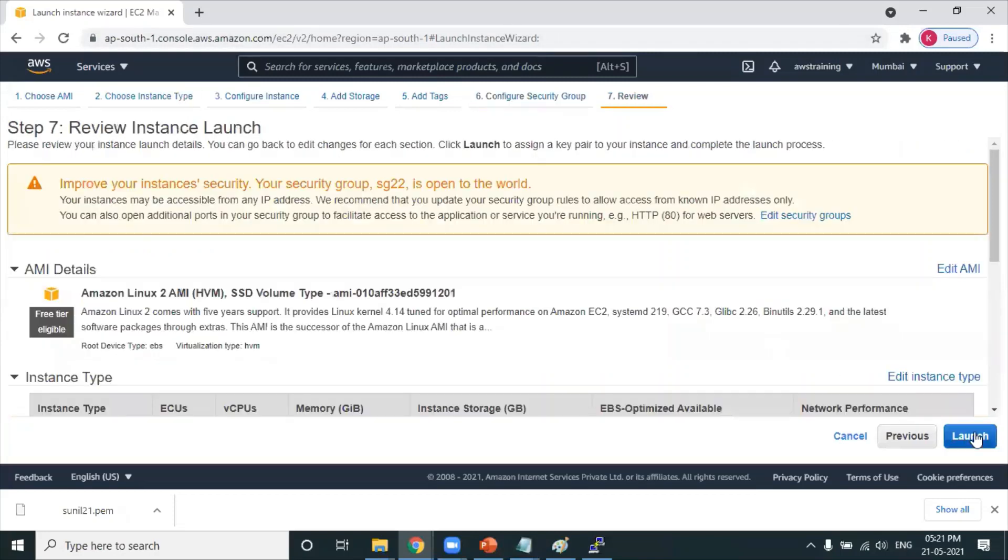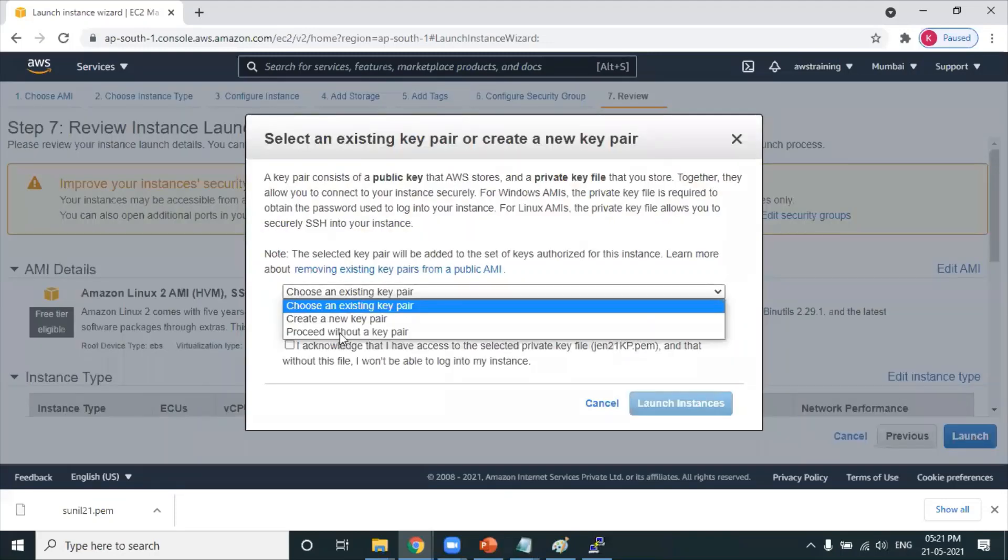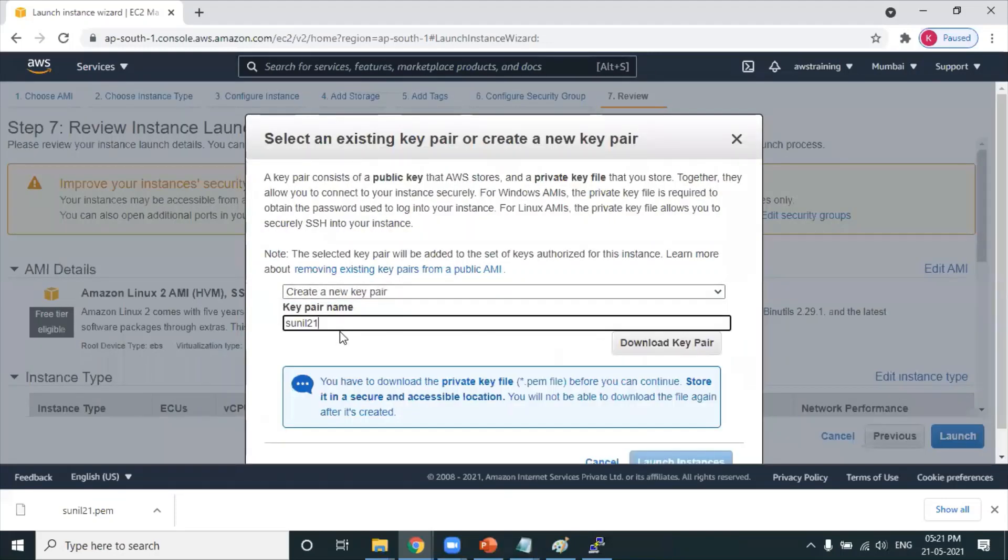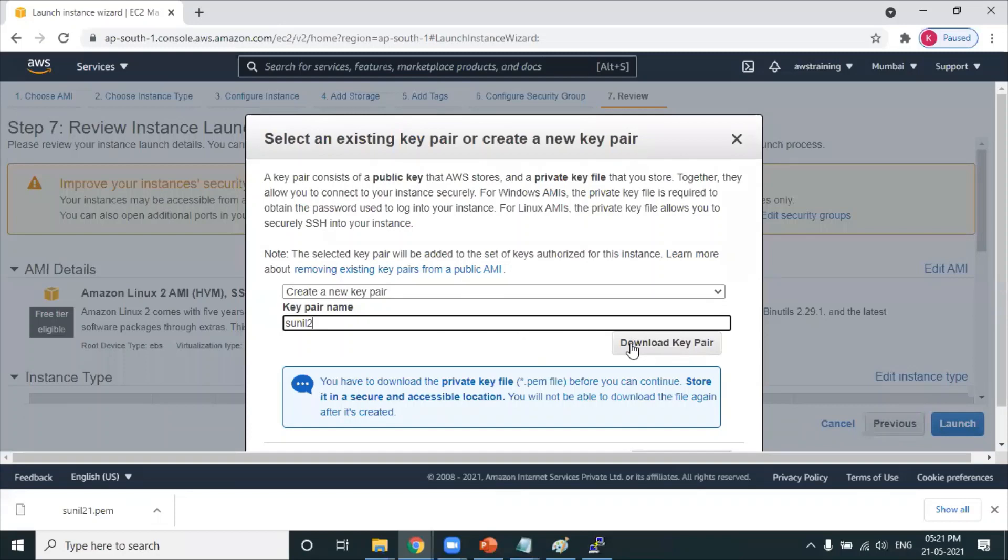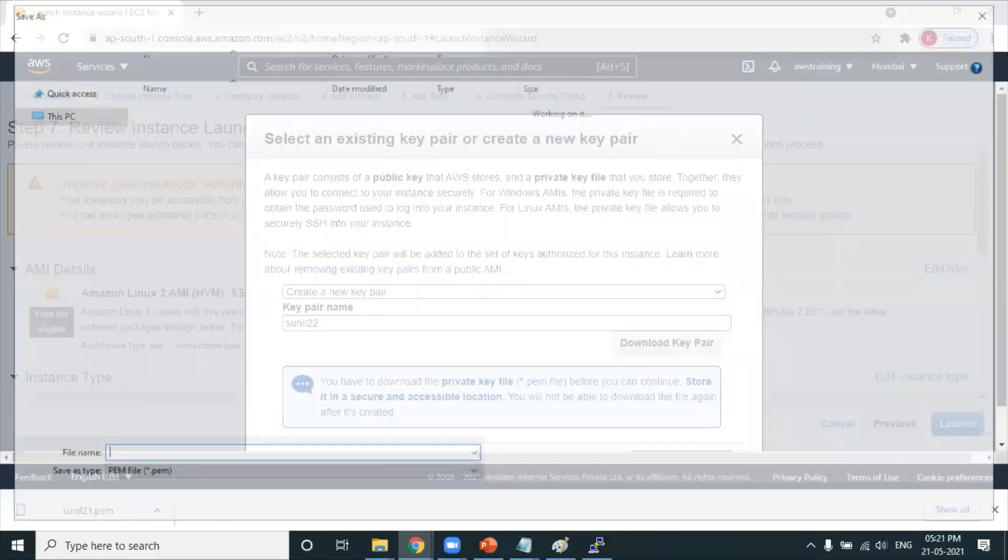Review and launch. Click on launch. Create a new key pair. This time it's Neil 22. I download the key pair - you know the key pair extension is .pem. Let's get it downloaded and click on launch instances.